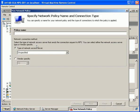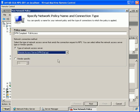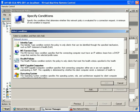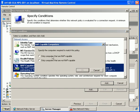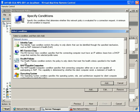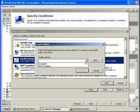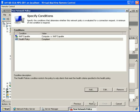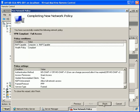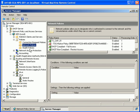Under network policies, we'll create a new network policy and call this one 'VPN compliant', giving it full access. Again we choose remote access server VPN dial-up, add a condition for a NAP-capable computer, and add a health policy selecting 'compliant'. We then next through the wizard.